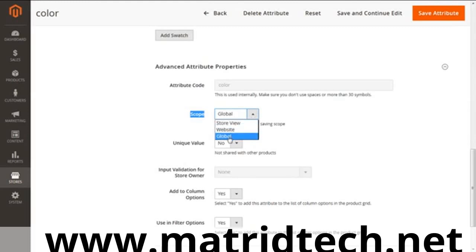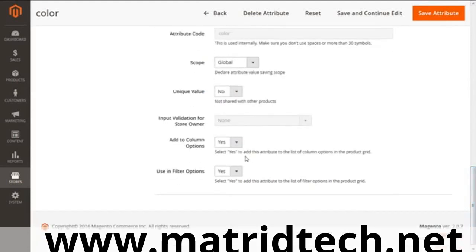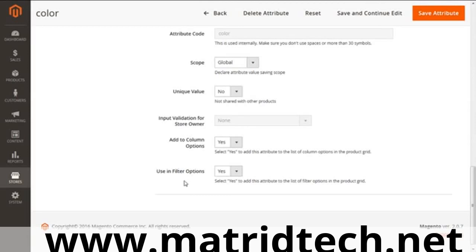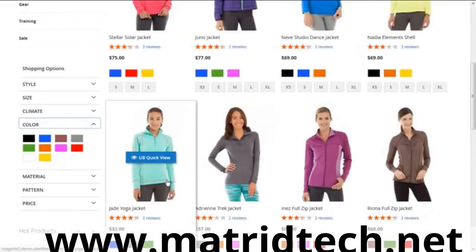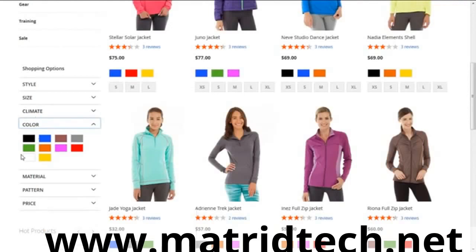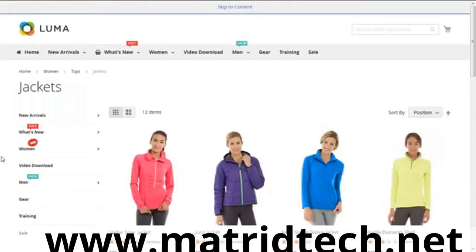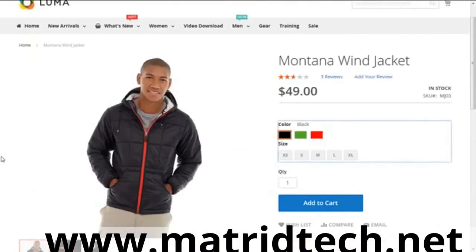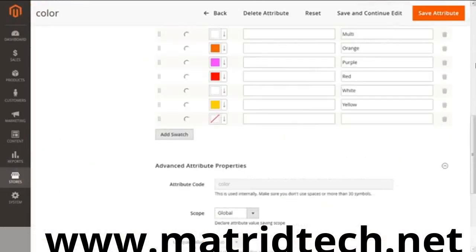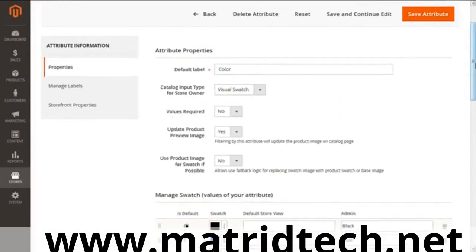Going to input validation for the store owner, this validates the data before you apply the changes for the attribute. Then we have Add to Column Options and Use in Filter Options. When you select them, you show the changes for the product on the front page. Here you can see the filters which we use for the color—you can select whether you want to use them or not.